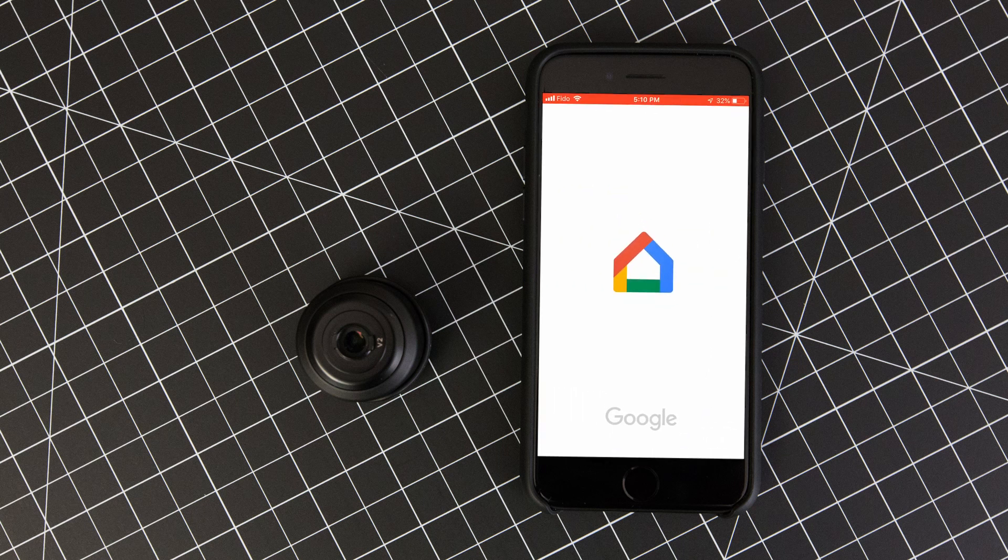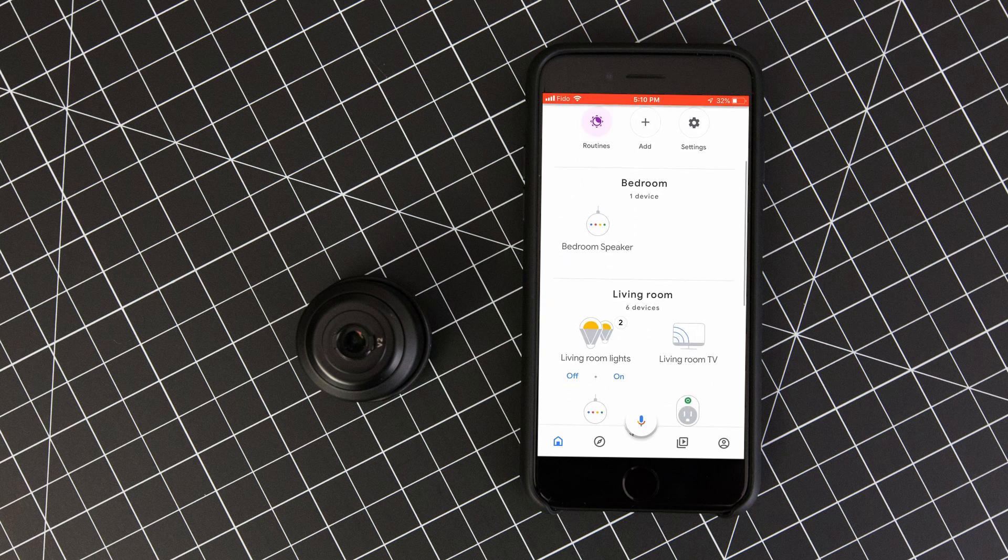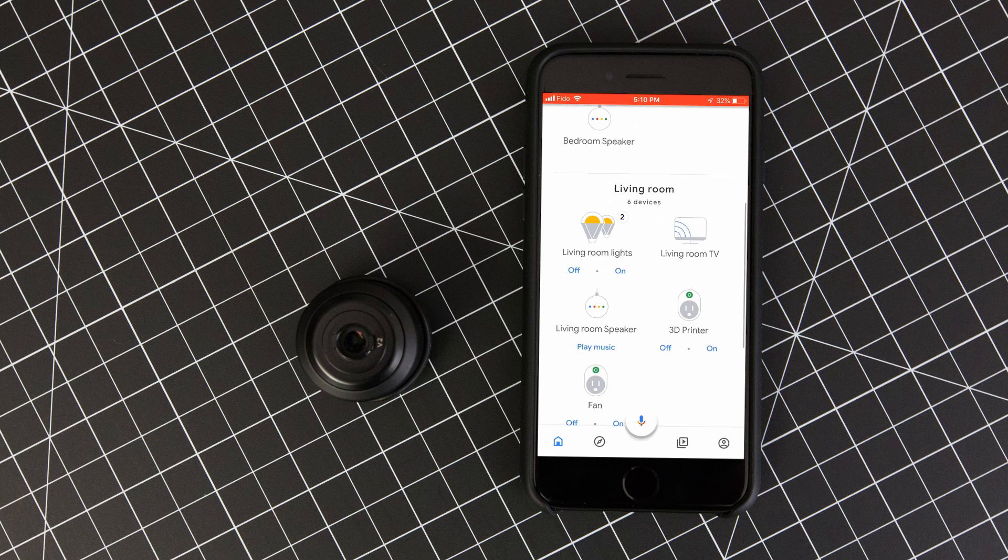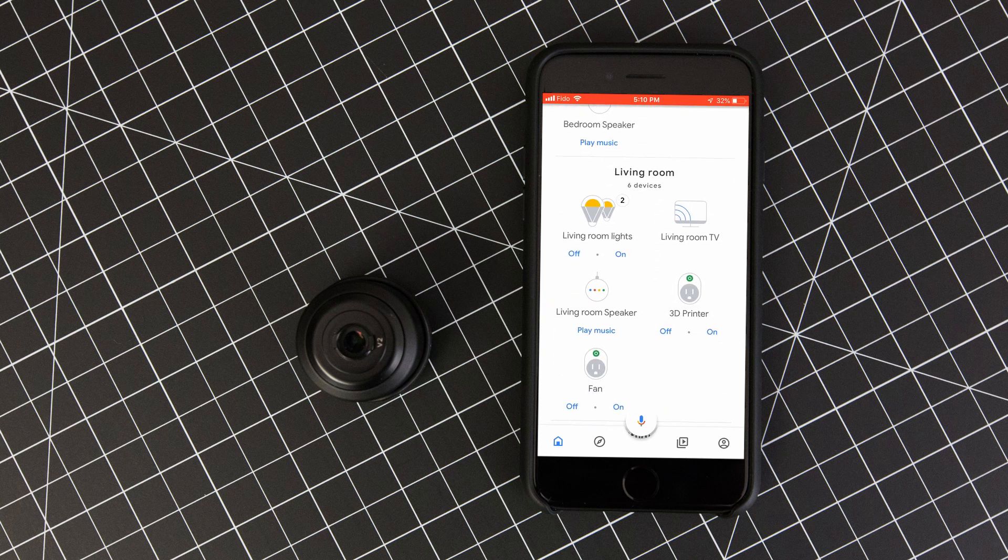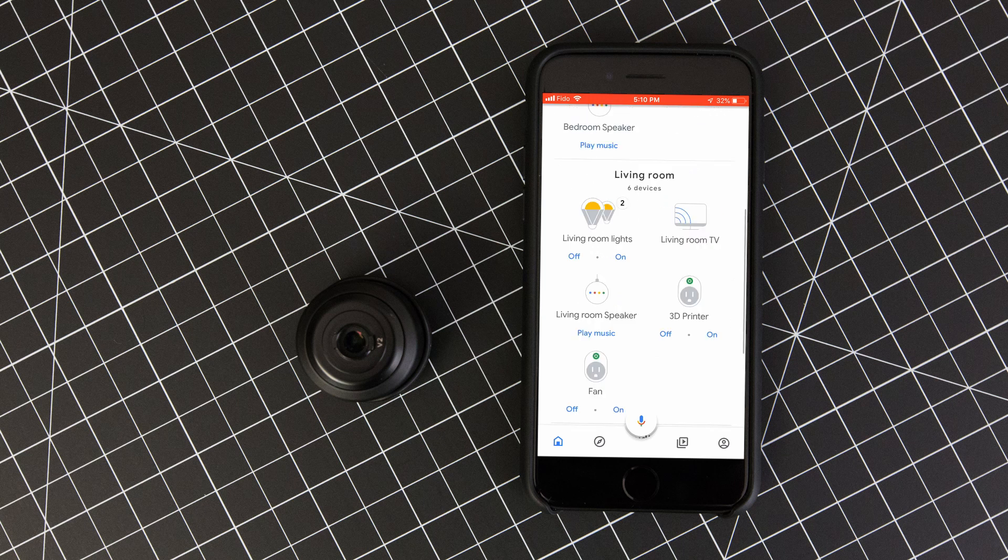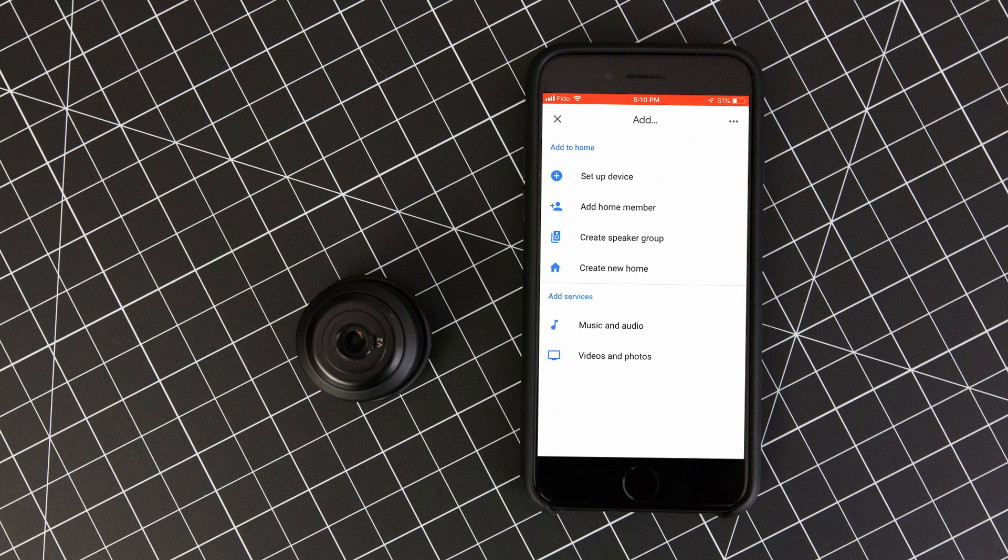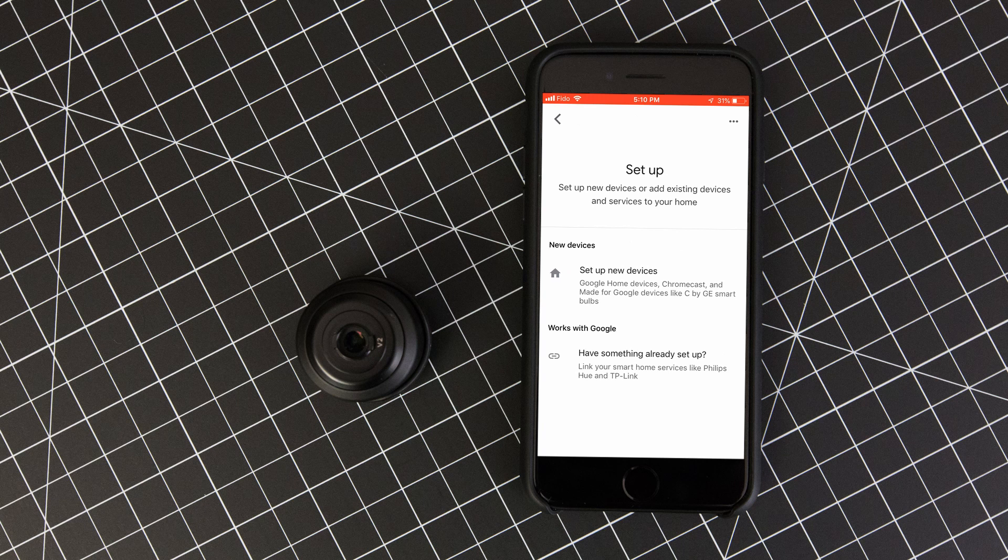You can see that I have a couple of rooms already set up here with some other lights and Google Home minis, but to link the light panels from the Nanoleaf app, click on the add button at the top of the page. It's the little plus sign. Then select set up device.